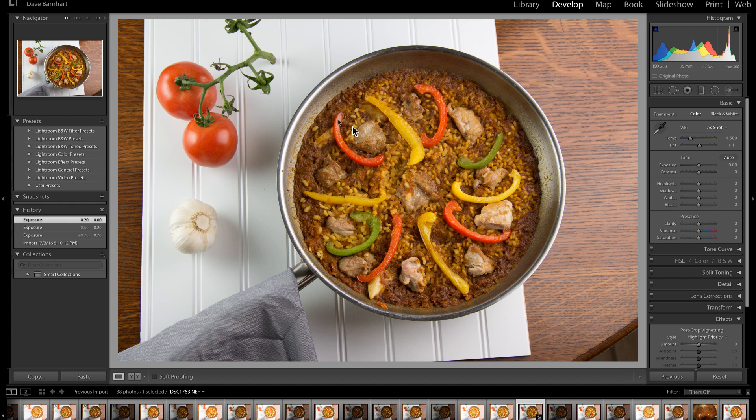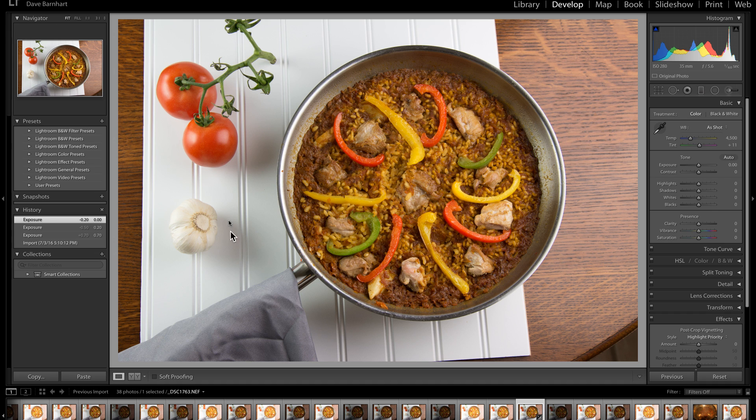And as we look at this, the paella itself in this pan is a tiny bit underexposed, but the rest of the image has a very, very good exposure.